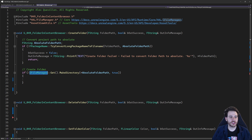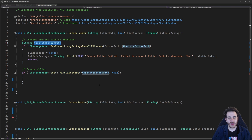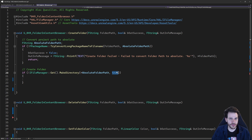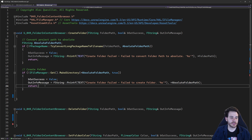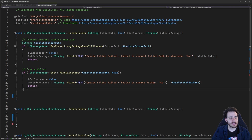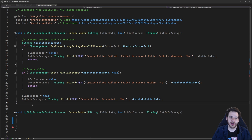To create the folder, I use IFileManager::Get() to get the file manager, and then call the MakeDirectory function with the absolute path. The boolean parameter tells the function whether to create the whole directory tree. If true, it creates all missing folders in the hierarchy; if false, it fails if any intermediate folders are missing. If the function fails — due to invalid characters or a path that's too long — I return failure. Otherwise, we created the folder successfully.